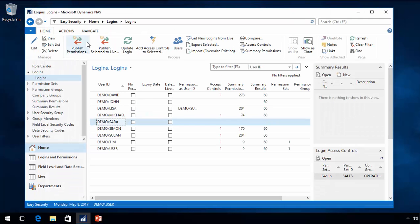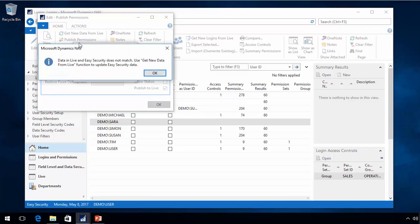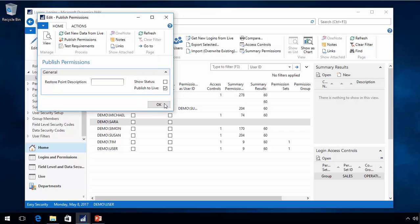If I go back to Easy Security and try to publish permissions, it will tell me that the data doesn't match — and you can see the E7E is not matching. So there's a conflict caused by the ID change.